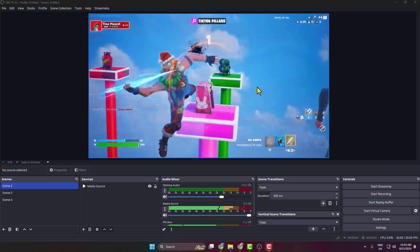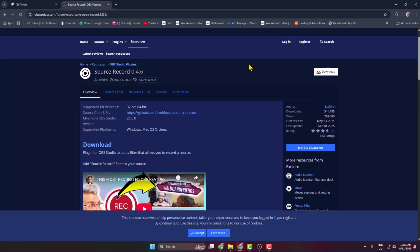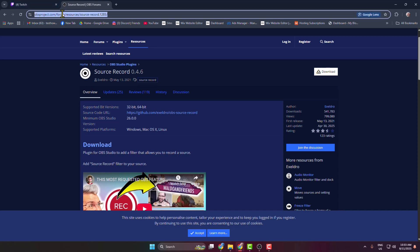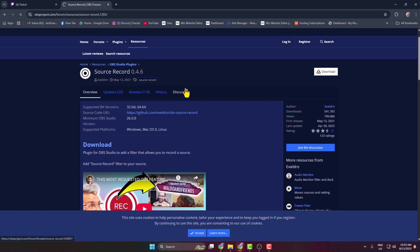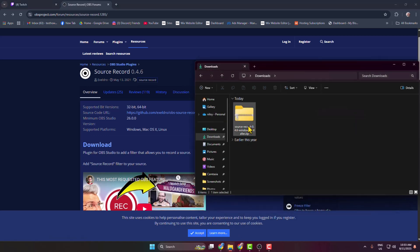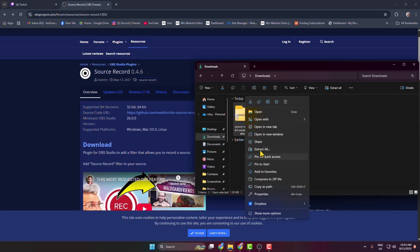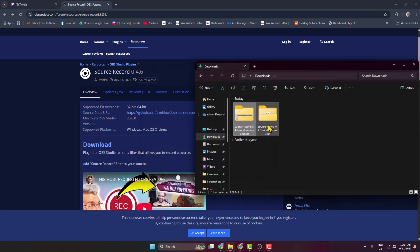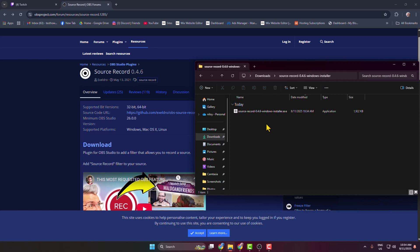Here's how to do it. This is the plugin name: Source Record. You get this plugin download link in this video description box. Just come to this website here, click on download, and download the plugin zip file. Now all you have to do is extract the zip file and open the folder, and here we can see the Source Record plugin installer.